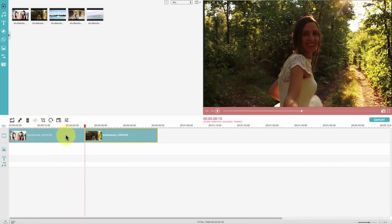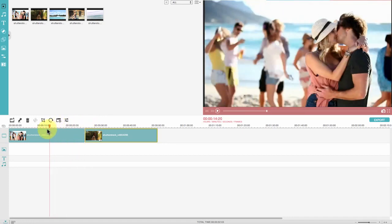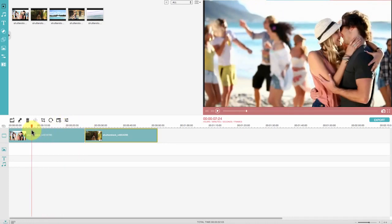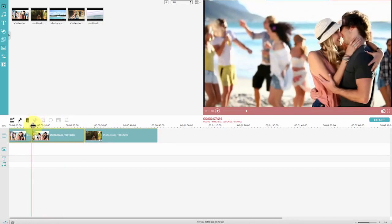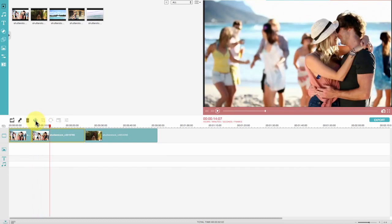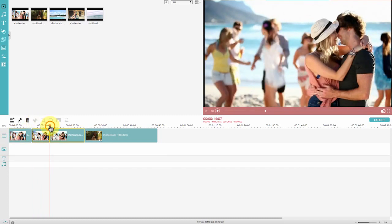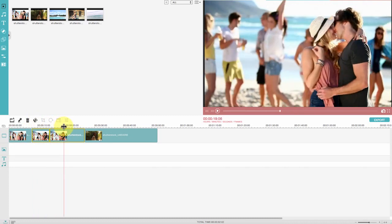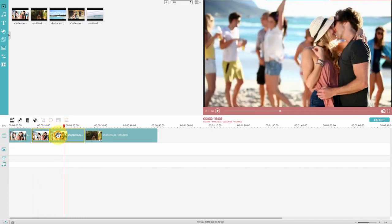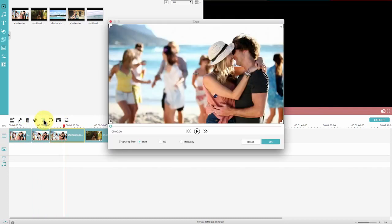You can zoom in the timeline right below the interface to get a better view. Click on a video clip and you can trim down any unwanted parts by using this scissor button or crop your video to any desired size here.